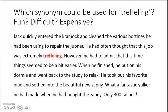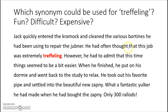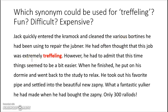Which synonym could be used for treffling: fun, difficult, or expensive? Well, we can probably say that it was difficult, because we're talking about a job and this job includes repairing stuff and he has to clean these tools or equipment, so it's probably a difficult job.